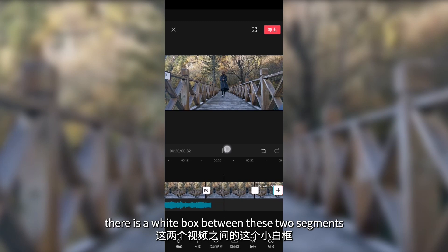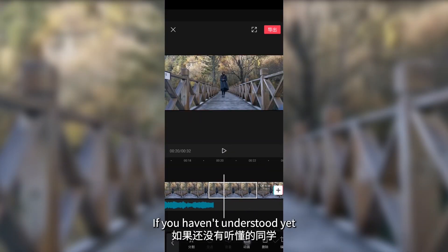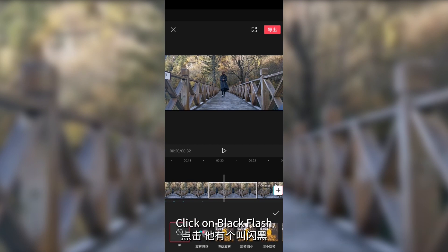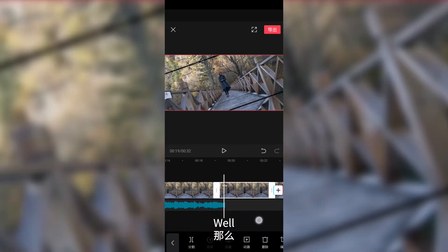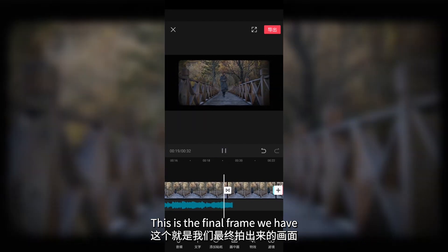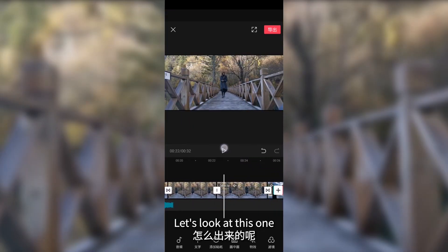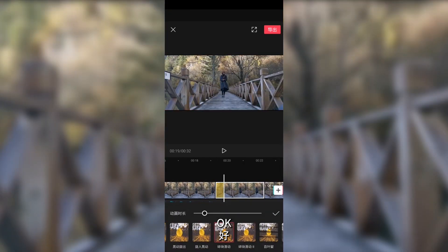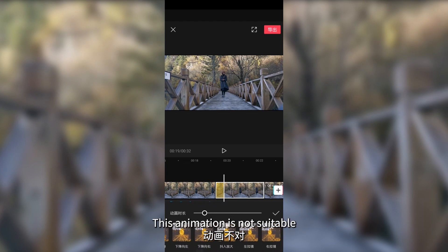I talked about transitions yesterday — if you haven't understood yet, review yesterday's content. Click on black flash. It feels like a shutter click — the camera's shutter clicks at this point. We can add an animation to this freeze frame. For example, rotate full. Let's check the effect — a picture was taken. It takes too long though; this animation is not suitable.